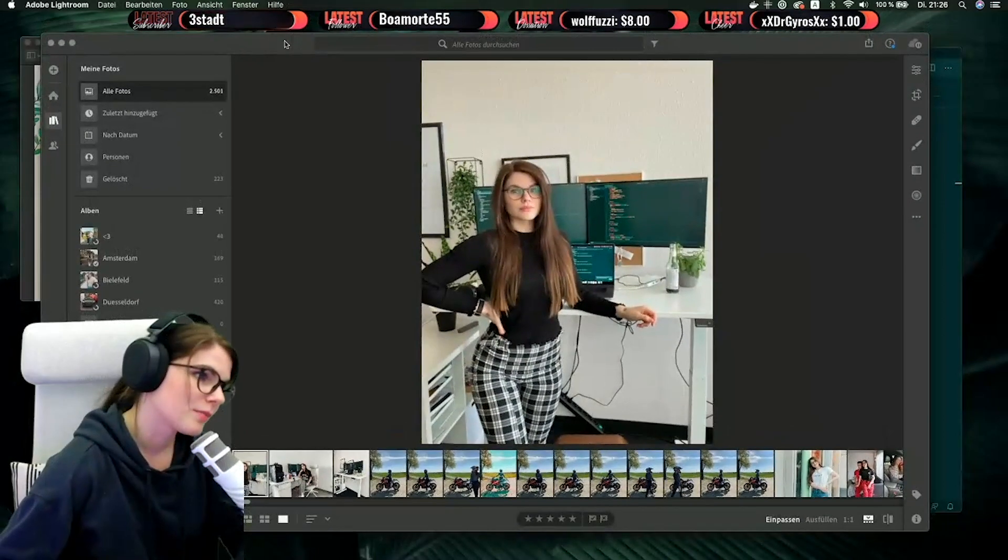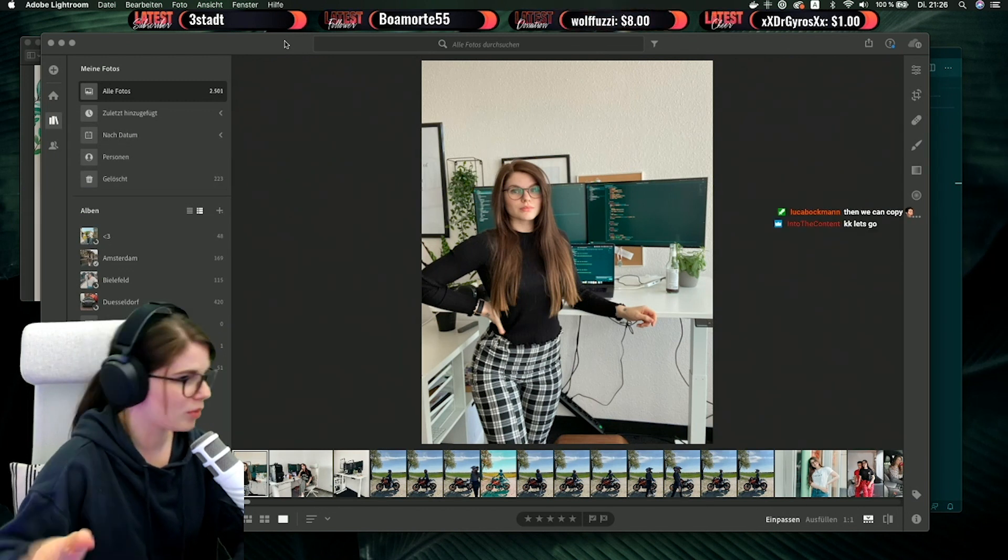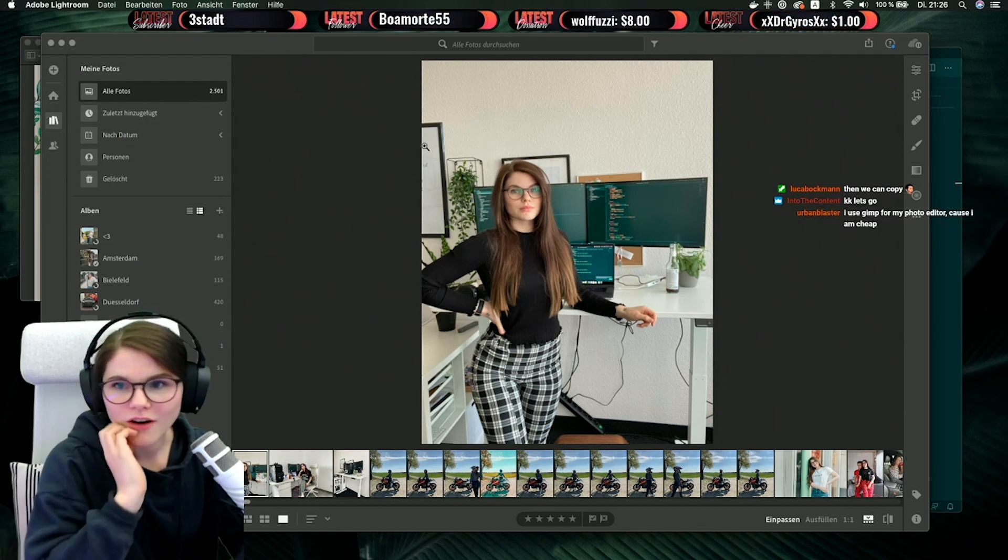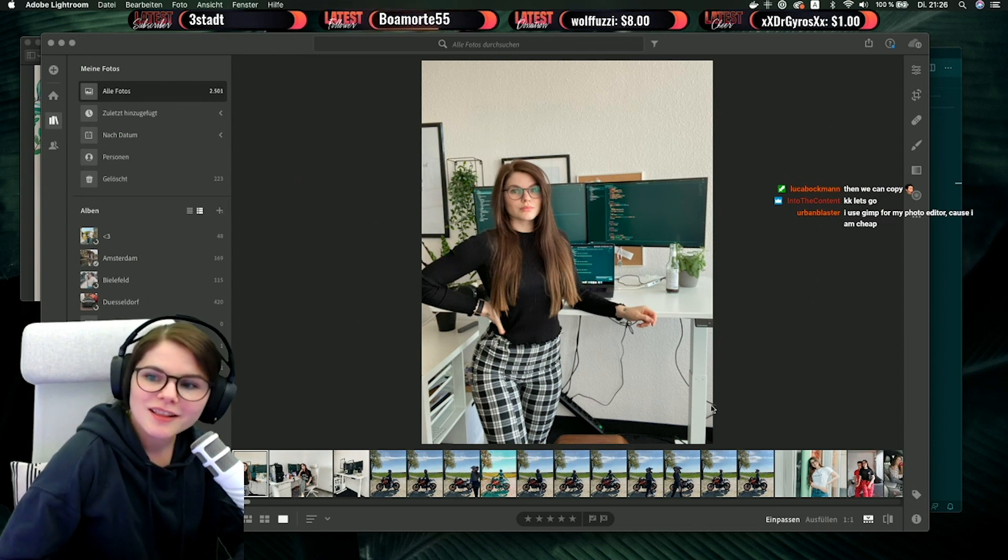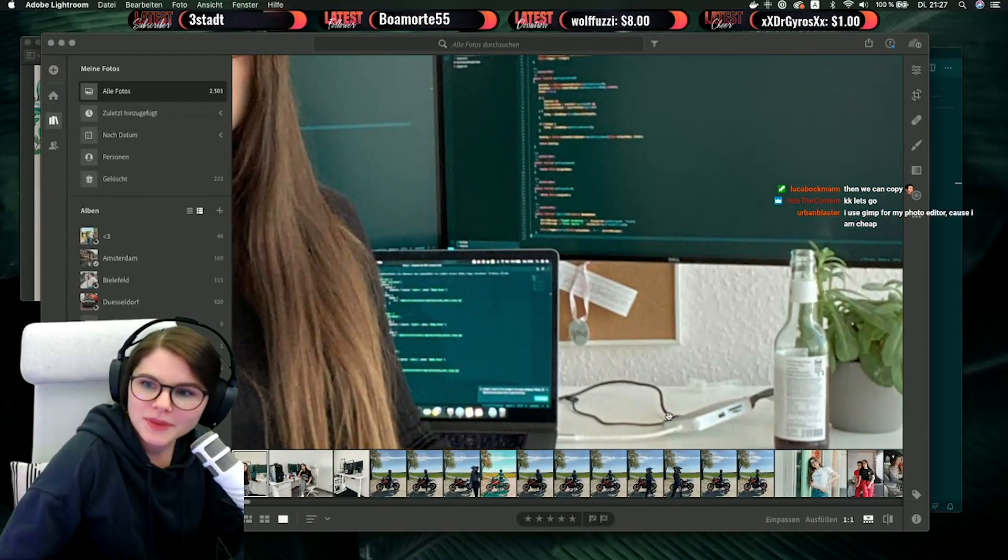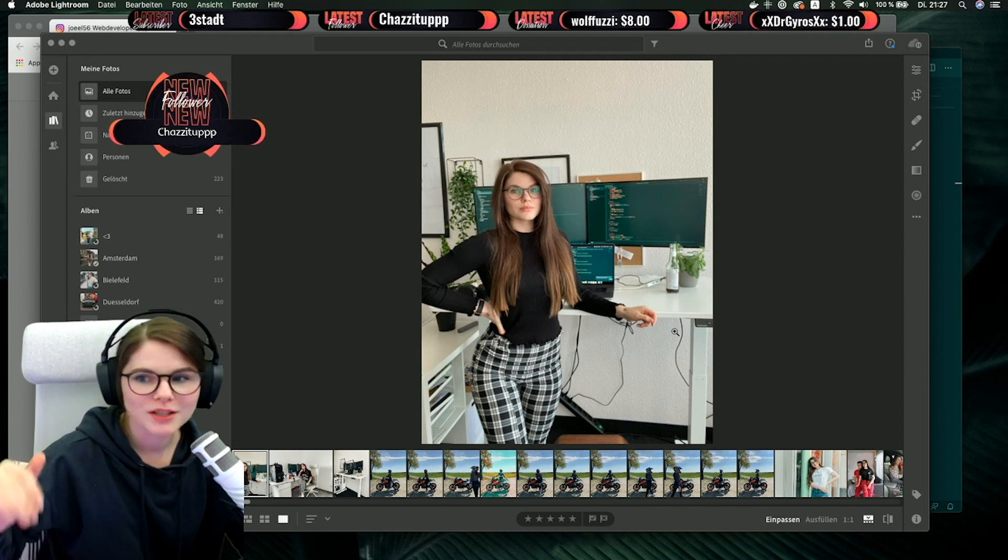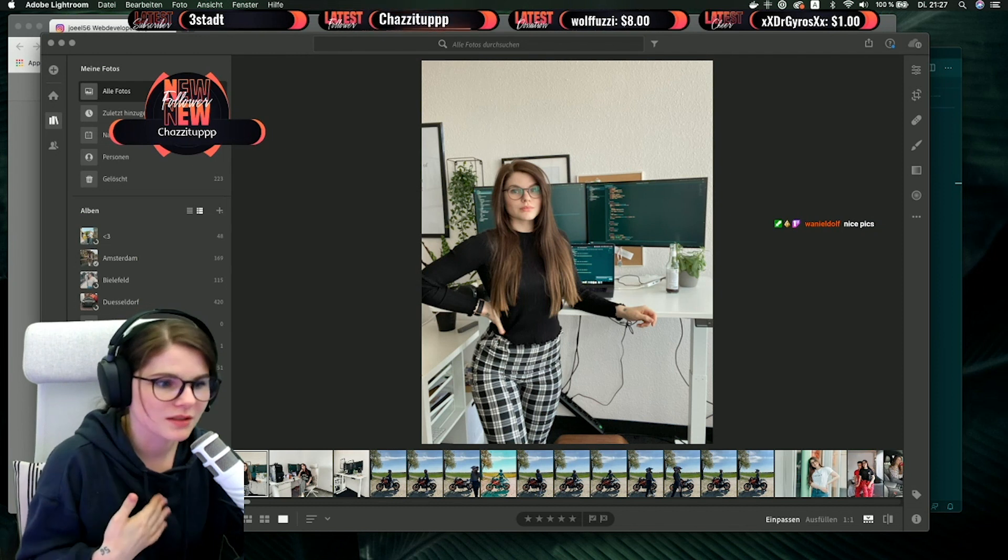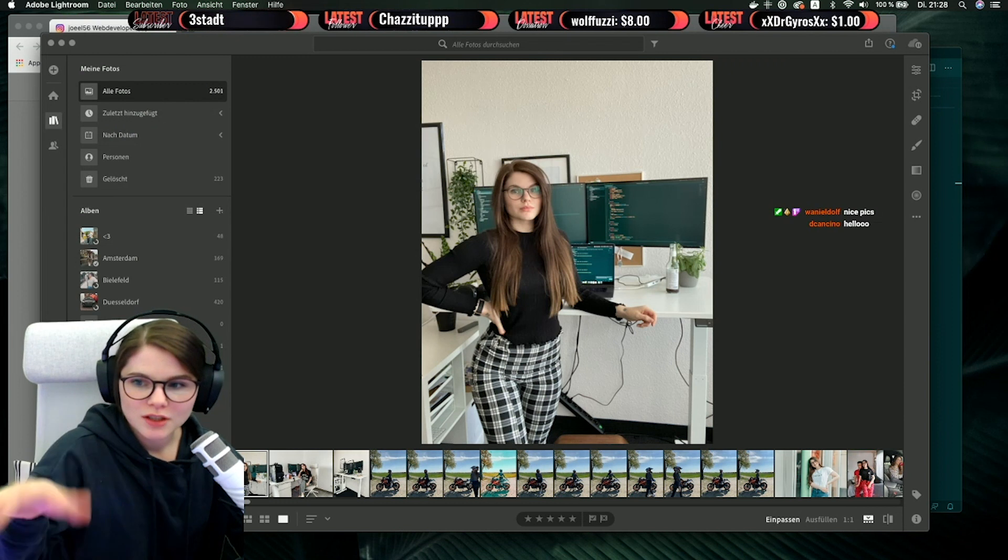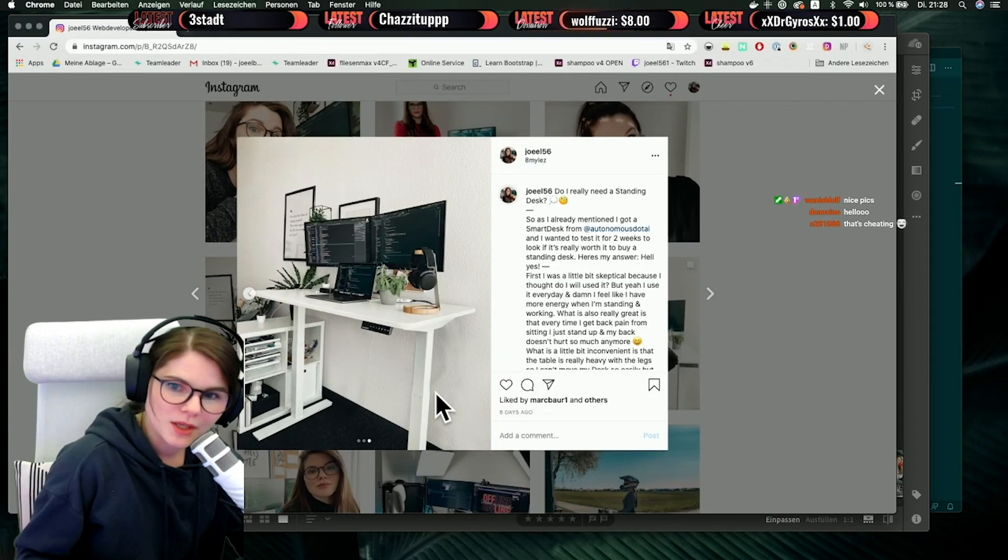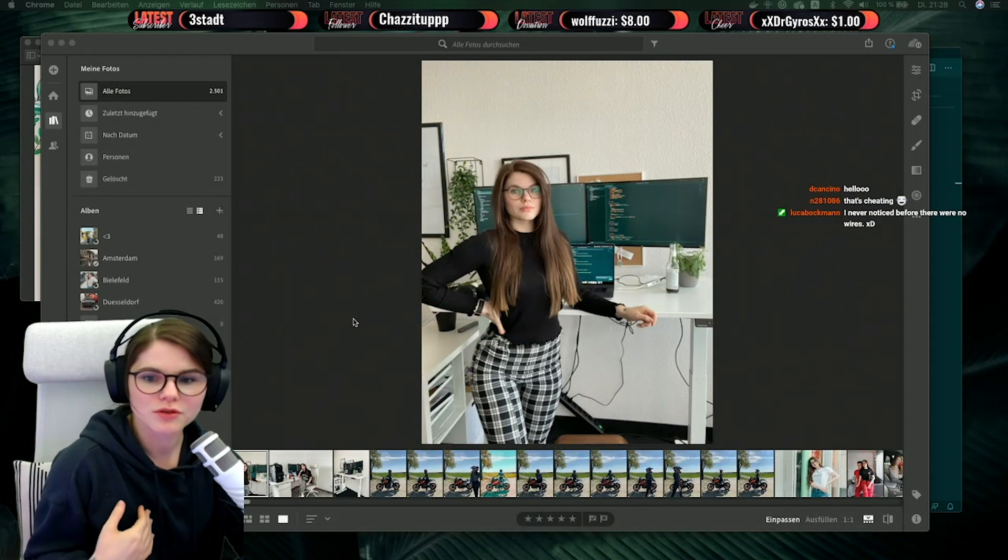Now you can see how the original picture is looking like, and also you can see all the cables I have here. I will show you how I'm always editing my pictures so you can't see the cables. I have to say I'm not a pro at doing the stuff with the background—you can see here are some points where you can see that I was editing it—but I will just show it to you.